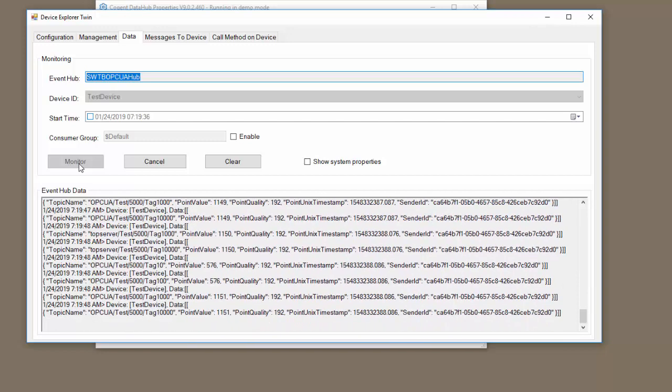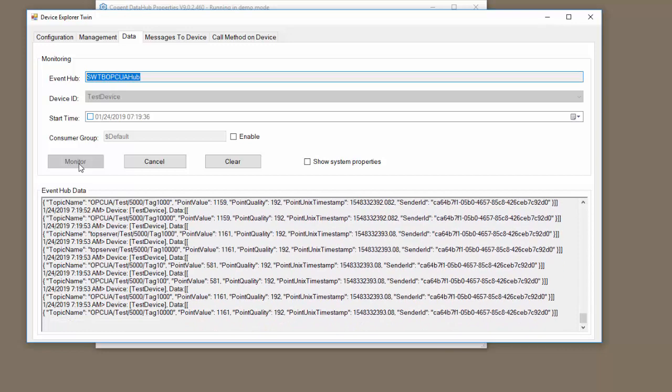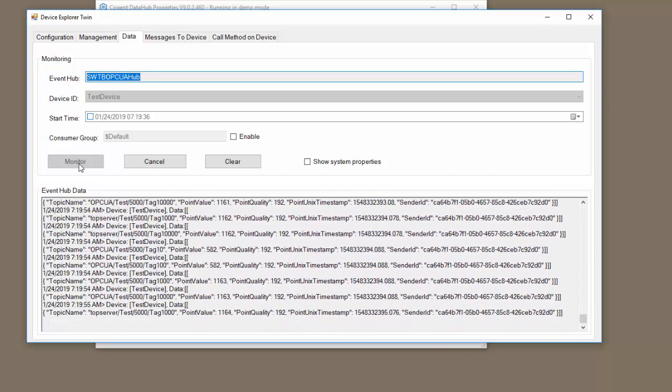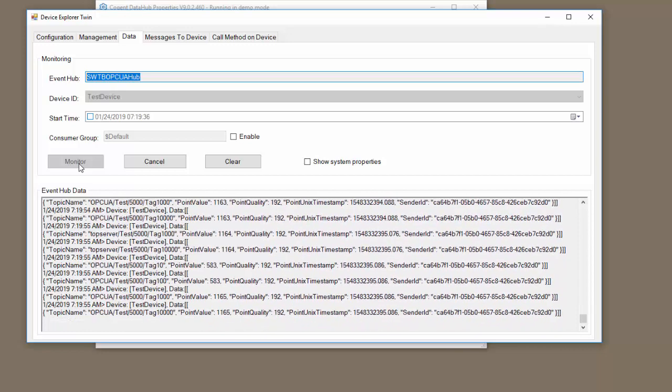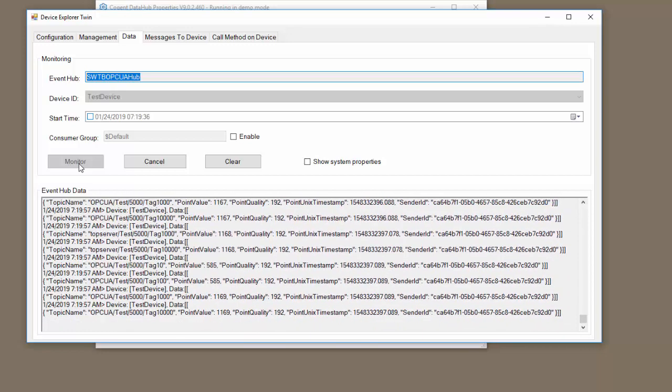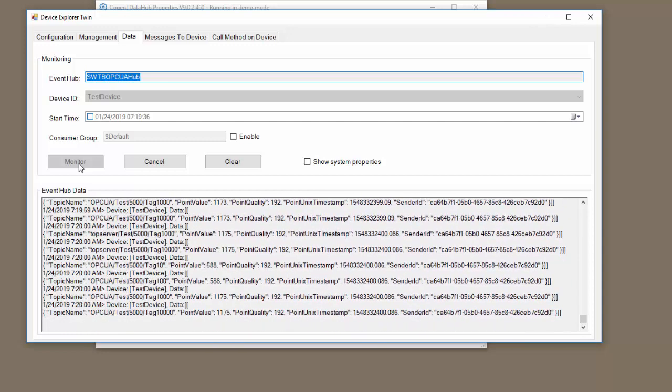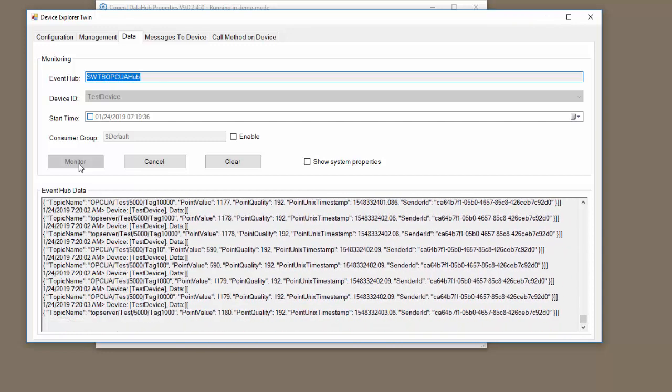That's all there is to it to make a connection between OPC DA or OPC UA to the Azure IoT Hub. In fact, you can push any data that the Data Hub supports to the Azure IoT Hub. It's not limited to just OPC data.